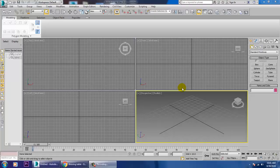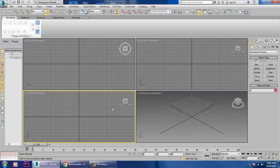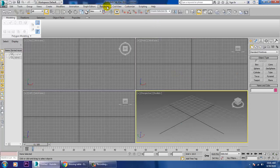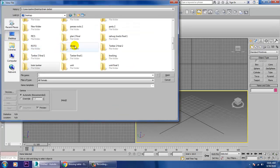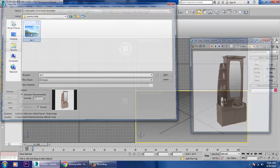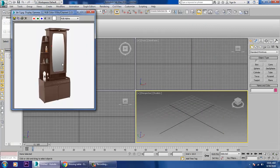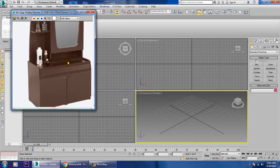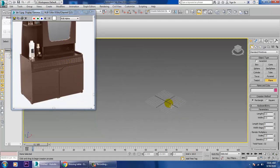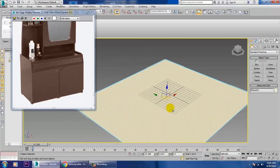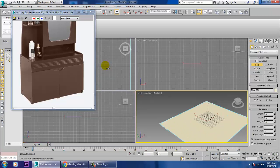Hello all, so in this tutorial we are going to model a stylish dressing table in 3ds Max. Let's get started. Go into rendering, view image file, and take a reference. Before we start, take a plane over here and go on to the top view.